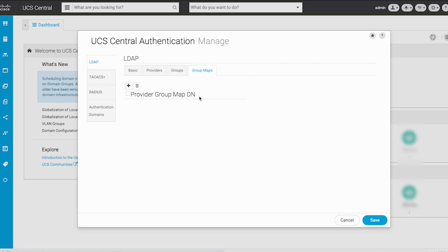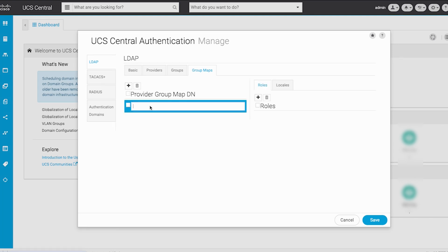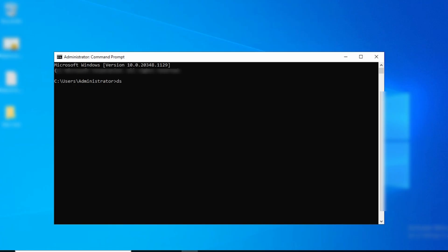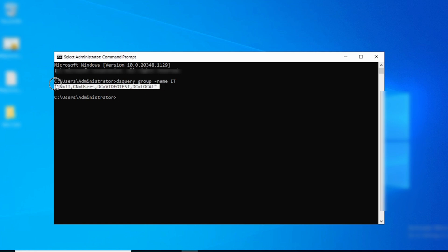Next, select Group Maps. To create an LDAP Provider group map DN instance on UCS Central, click on the Addition icon and fill in the group DN. The group DN value maps to the distinguished name for the IT group created in Active Directory — the group DN value entered in UCS Central must match exactly with the group DN value in Active Directory. To find the group DN, go to the command line interface of the Windows Server instance running Active Directory and type the following command: dsquery group -name IT. This displays the group DN: cn=IT, cn=users, dc=videotest, dc=local.